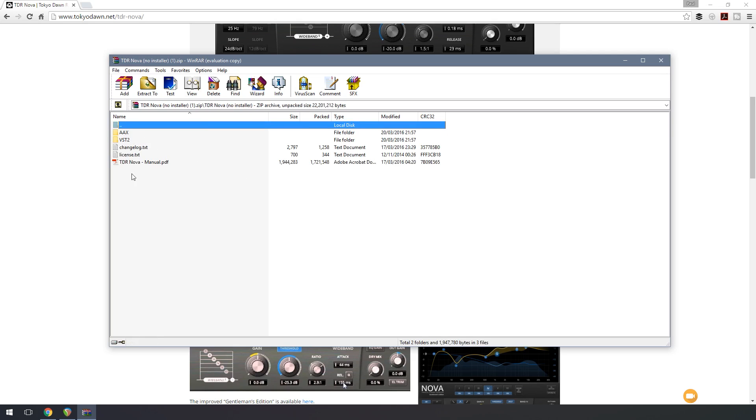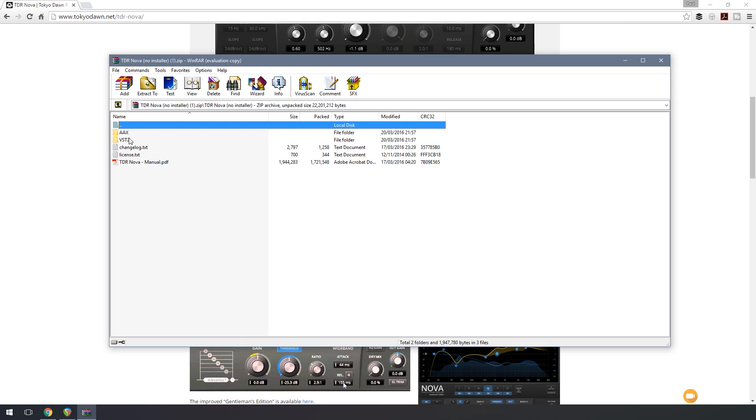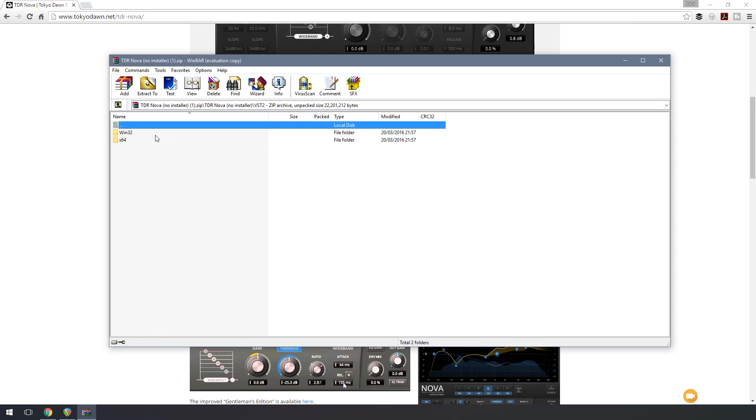If I open that up, I've got a couple of options, including a manual, the changelog, and some license information. And I can choose between the AAX or the VST version of this plugin. So I'm going to use the VST too. So if I expand that, you can see I've got an option for Windows 32 and for the X64 version. So I'm going to use the 64-bit version.